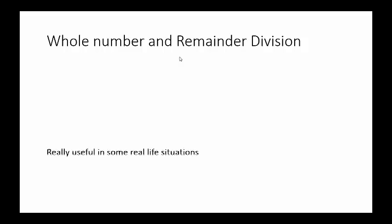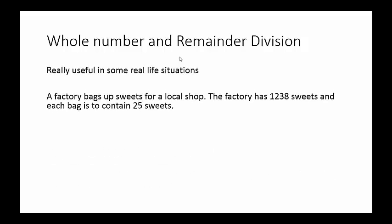Now what I mean by that is this: if we think about a factory, a factory might bag up sweets for a local shop. A factory in a day has got 1,238 sweets and each bag is to contain 25 sweets.